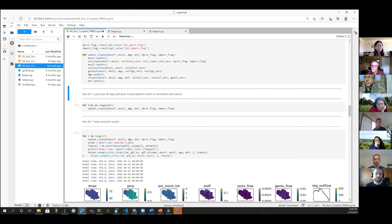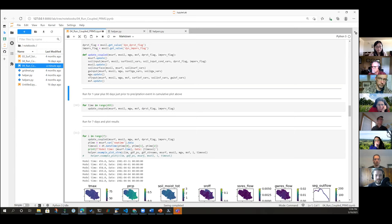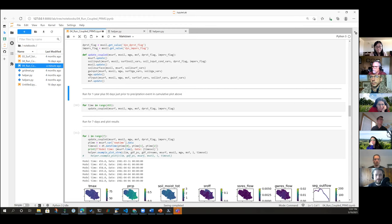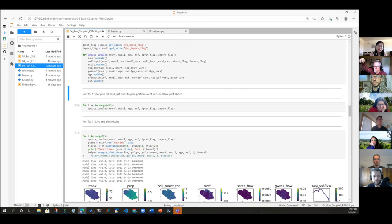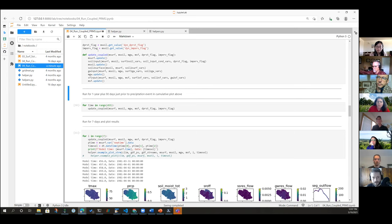Sorry, real quick. So when you update coupled, is it important or is it sensitive like which of those components you run and update in which order? Or could you theoretically just run them kind of in any order as long as you're consistent between time steps? In this case, it is important, the order, because we're sort of transferring information down through the system from the surface to the soil, to the groundwater, and ultimately to the stream flow. So yeah, in this case, it does make a difference.